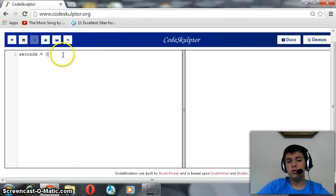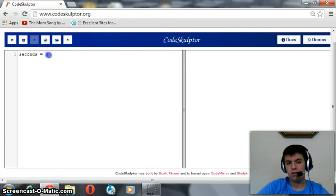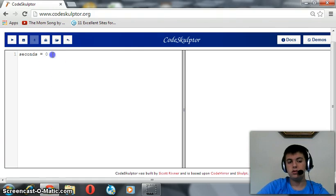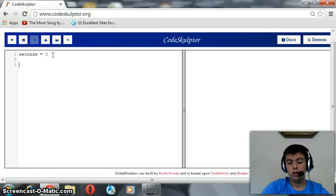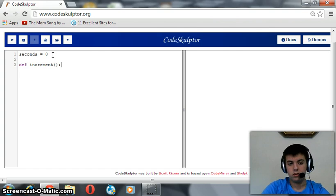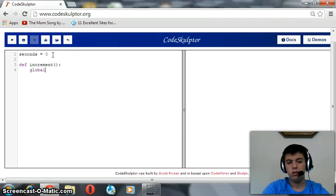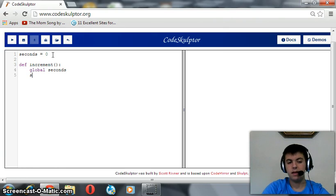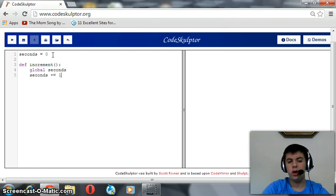So this handler must increment this zero and print it. So first of all, we should define a function named increment. This function contains a global variable seconds and seconds should be incremented by 1. After that, seconds should be printed.